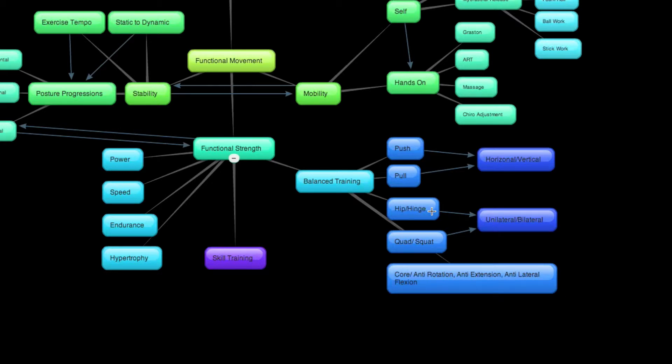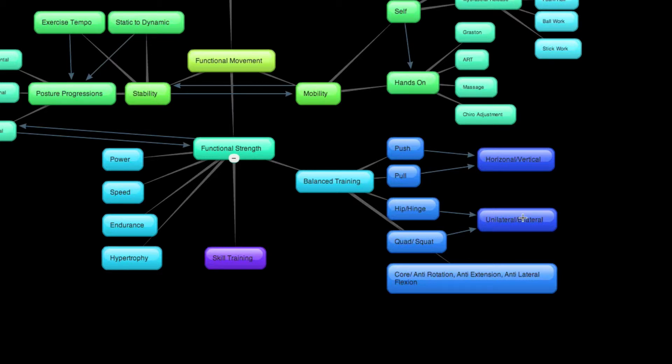In the same breath, you can also divide the hip-dominant movements, hinging, and quad-dominant squat movements into unilateral and bilateral, meaning I could do a single-leg hip-dominant movement or a single-leg quad-dominant movement.